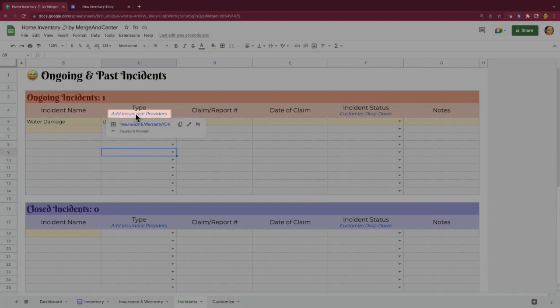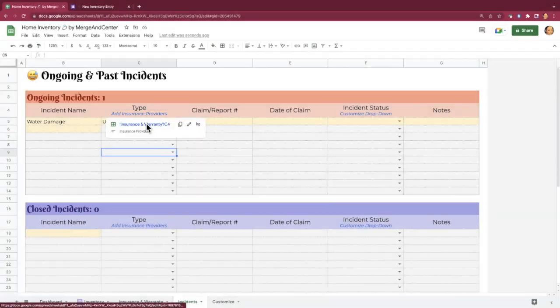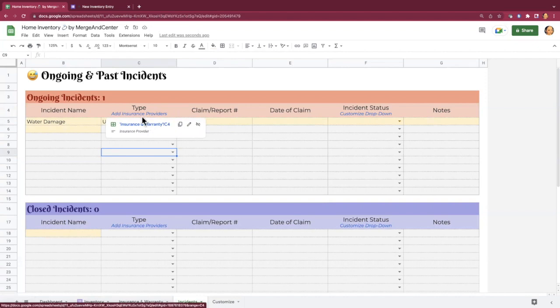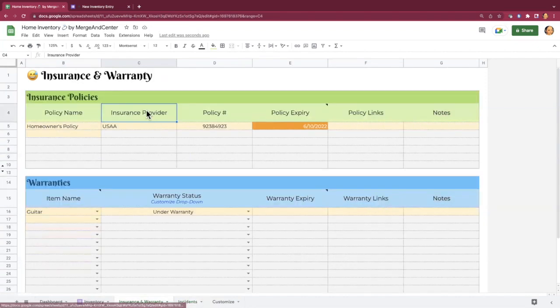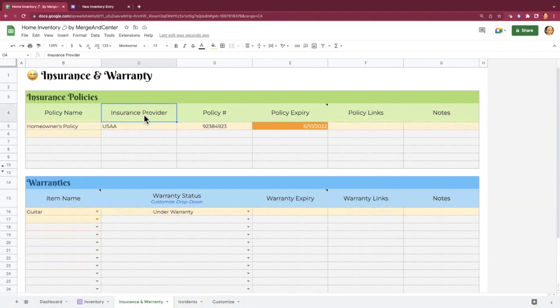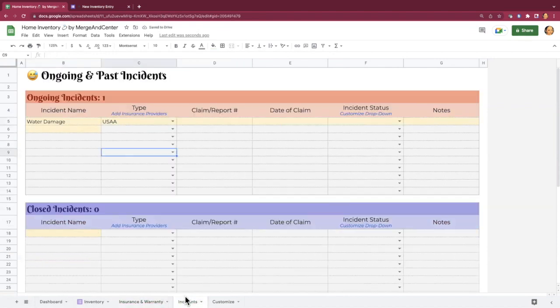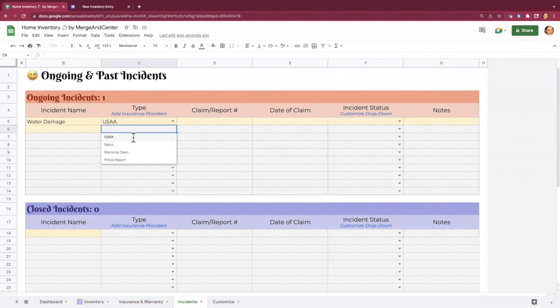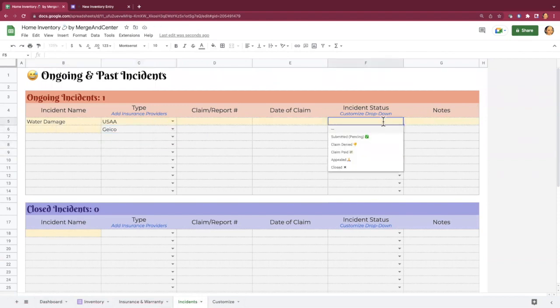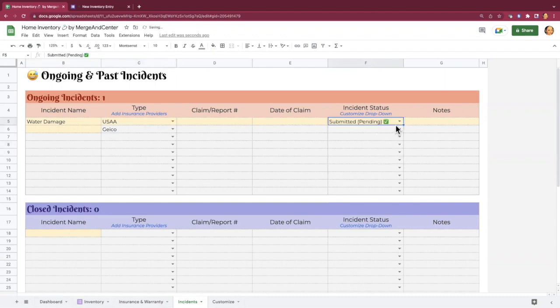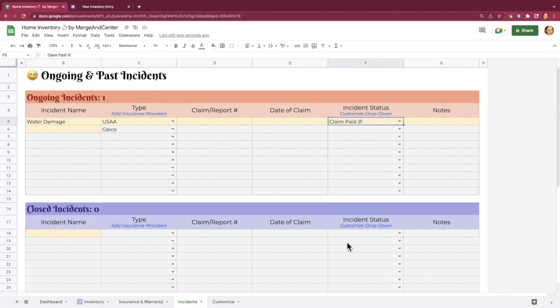If you're ever curious about where to find any of these things, these links that are in the headers kind of help you determine where you can do certain things. So like here, it says add insurance providers. If you click on that, it's going to bring you to the column where you can do that. So if I had another insurance provider, for example, I could add it there. And then back on the incidence sheet, that is now an option. Once you are done tracking an incident, so like when you first submitted, it's going to be pending, but let's say the claim gets paid out, you can copy and paste the row for the claim that is all done. And you can move it down to closed incidents if you just want a historical record of things.